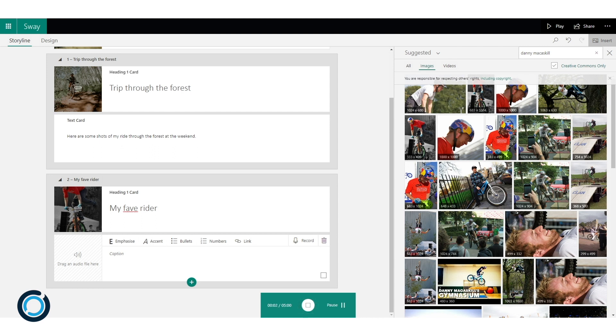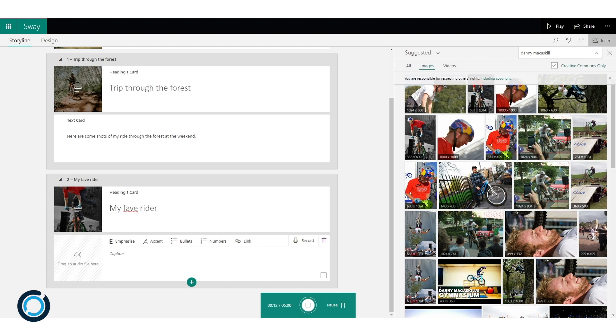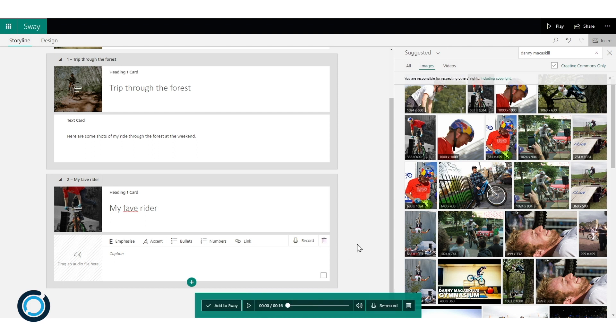So now I have the opportunity to record what I want to say in here. So that's a really nice accessibility feature for some students who maybe their verbal communication skills are much better than their written communication skills. I can stop that.